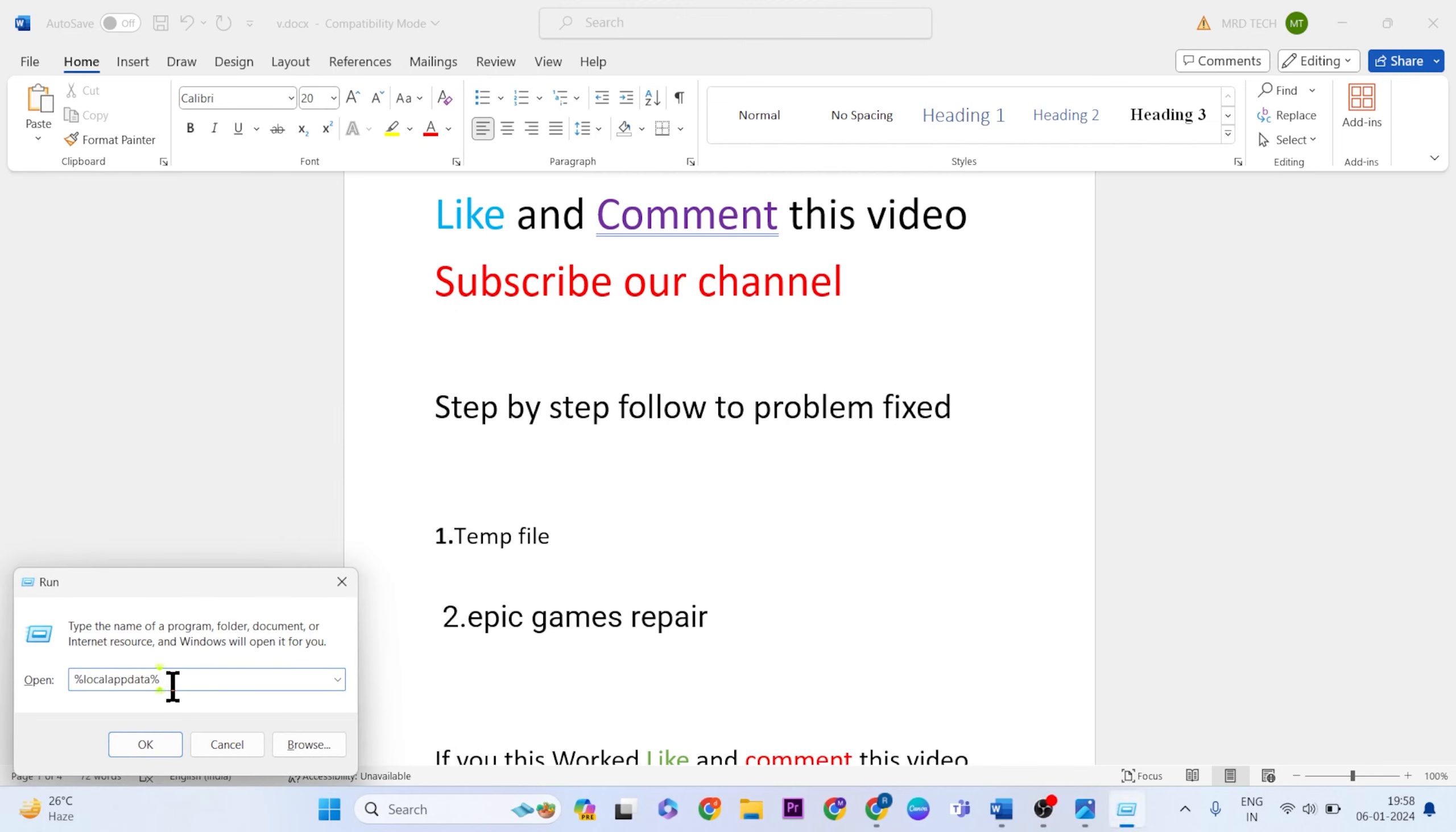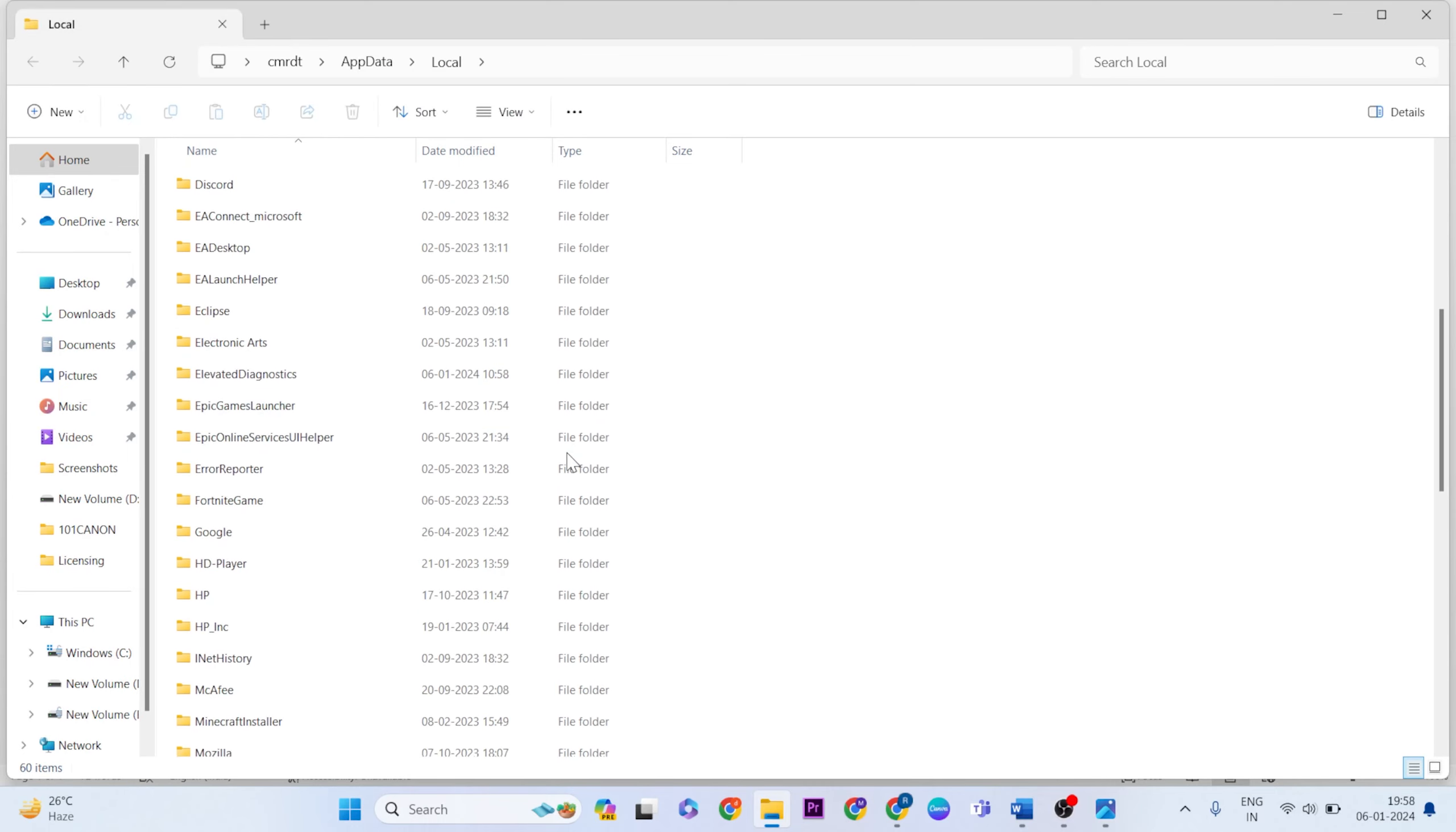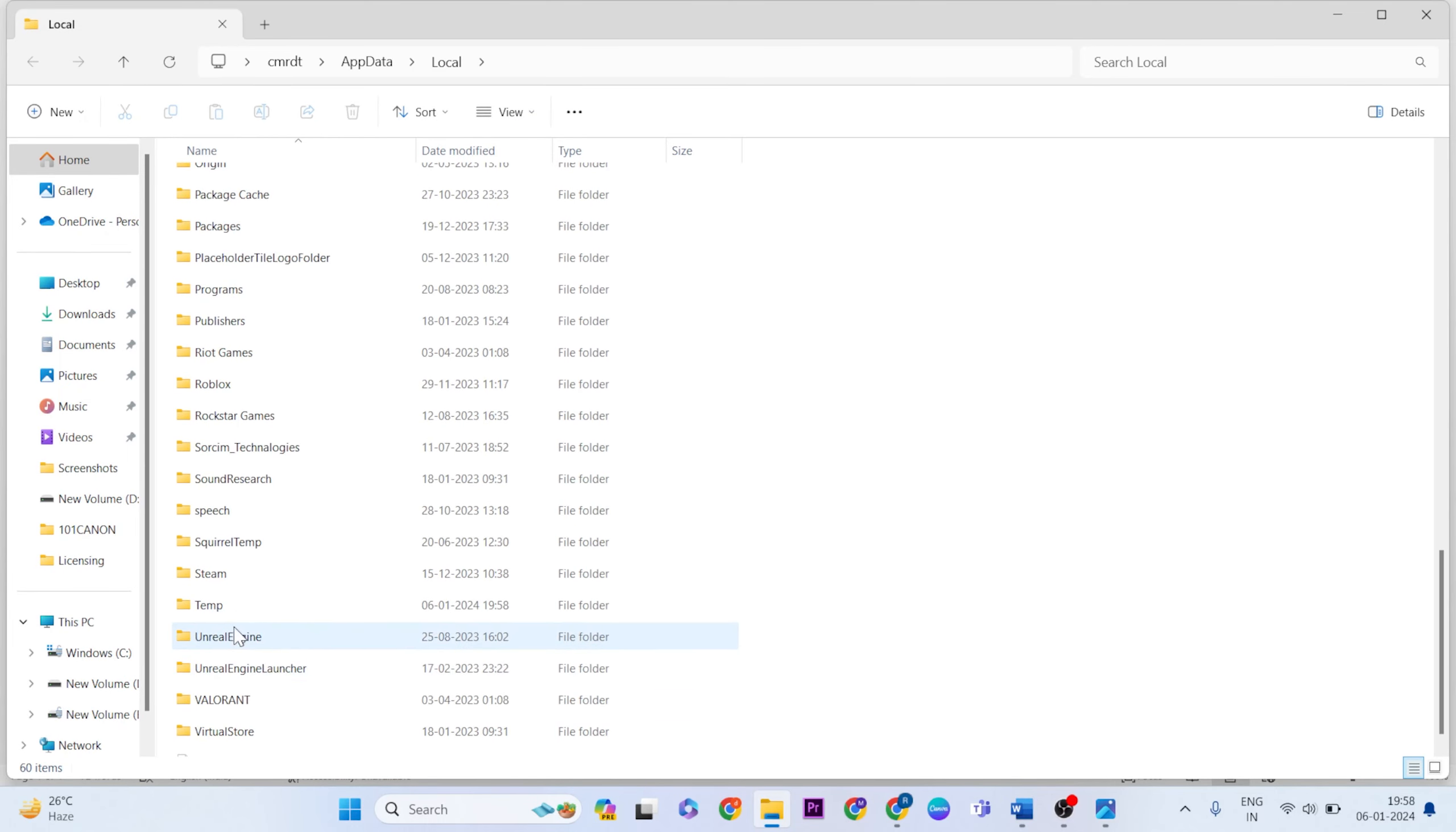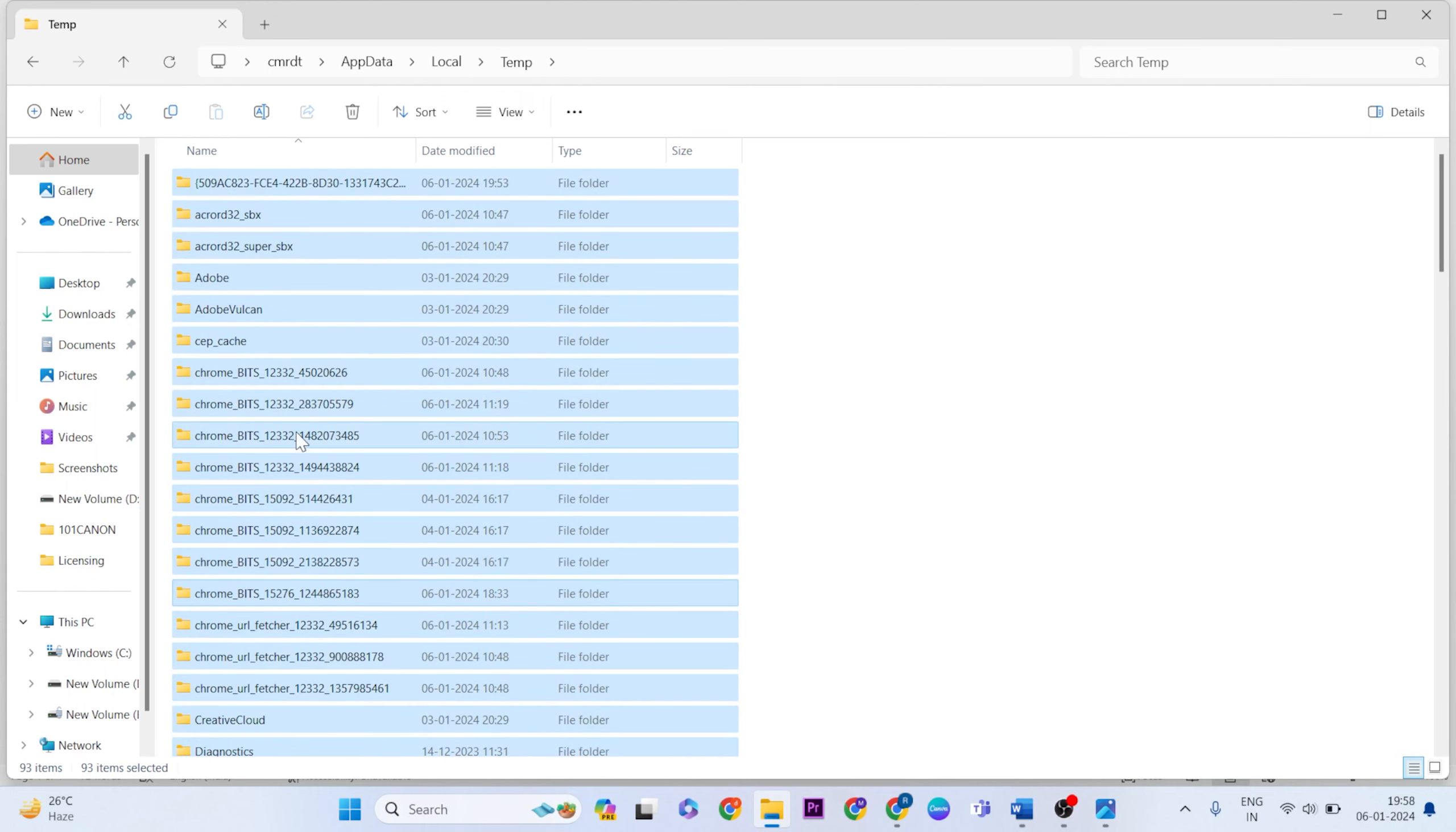Then go below and find the temporary folder. Select the temp folder and open it. Select all files, then right-click.